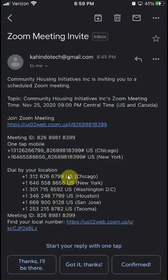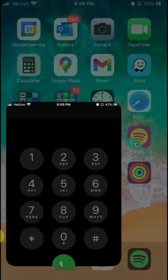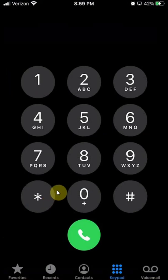For mine, the number that says Chicago is the one I'll call. So go back to your phone and find your dial pad. Once you're there, go ahead and enter that number.